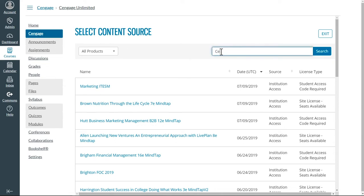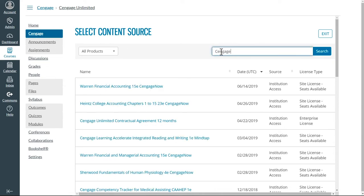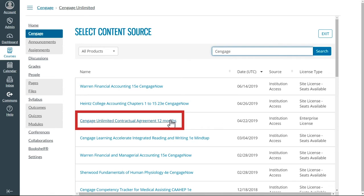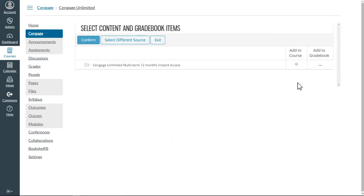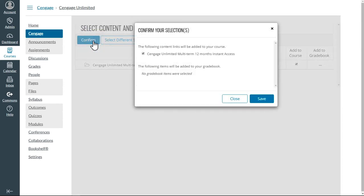Search for Cengage, and it will bring up a link like this one. Select Add to Course, then Confirm, and then Save.